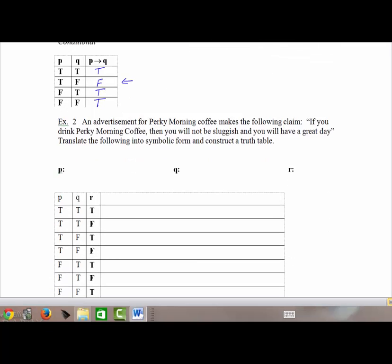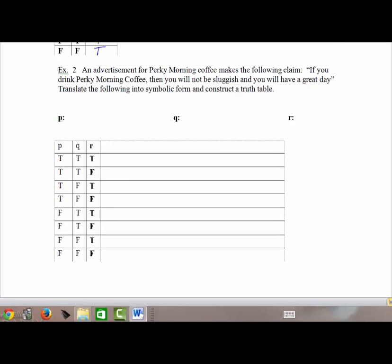Now let's use another example. We have an advertisement: Perky Mountain Coffee makes the following claim — if you drink Perky Mountain Coffee, then you will not be sluggish and you will have a great day. Pause the video, write your three simple statements P, Q, and R in the affirmative — we'll take the negation later — then resume and compare your statements with mine before we set up the truth table.